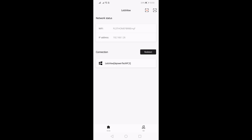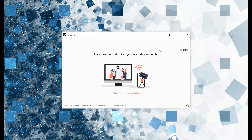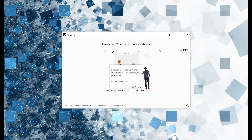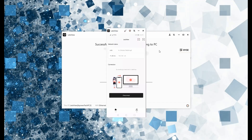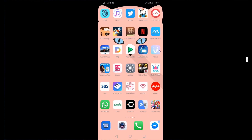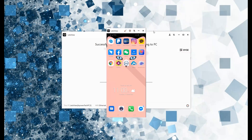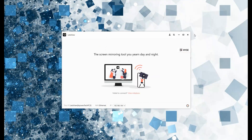To begin mirroring, tap the name of your PC. Aside from the mirroring feature, you can also maximize the screen recording, screen capture, and annotating features. To disconnect, just click the X button.